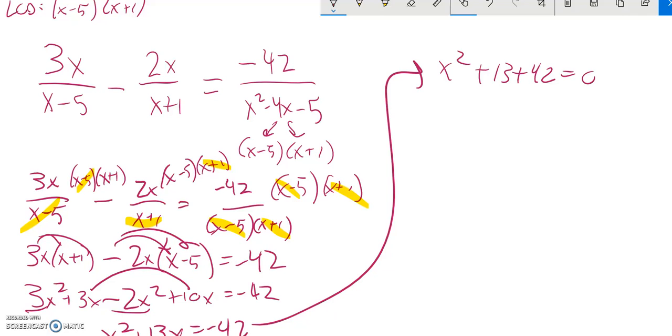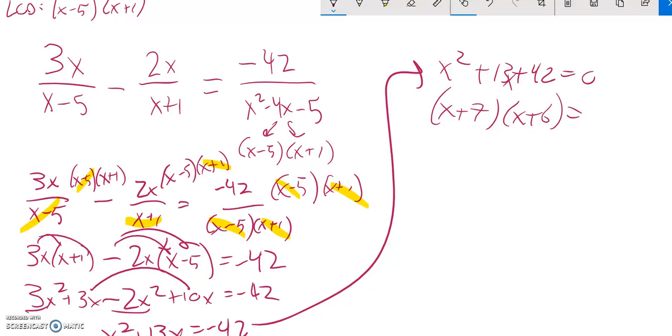And then I'm going to try and factor that in order to solve it. And as I go to factor that, 7 and 6 multiplies to 42, adds to 13. That would be a 13x. X plus 7 times x plus 6 equals 0.